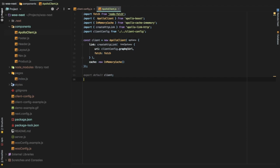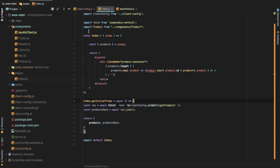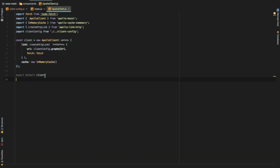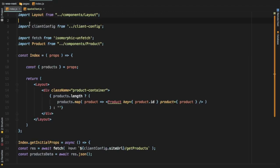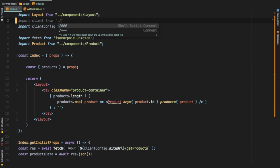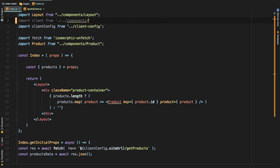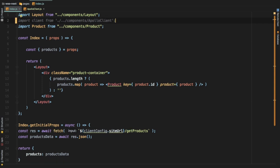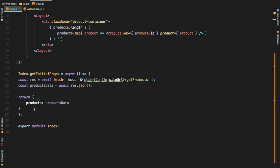We're going to go to our index.js inside of the pages, which is basically our main home page. We'll import the client we just created inside of the Apollo client — we're exporting this client and importing it here. Let's import client from components and then apollo-client.js. We don't need the client config here, or the isomorphic-unfetch, because we're fetching through GraphQL now, so we can get rid of those.